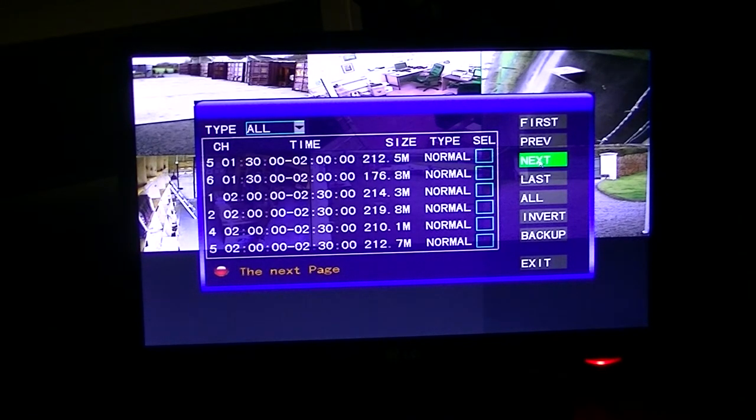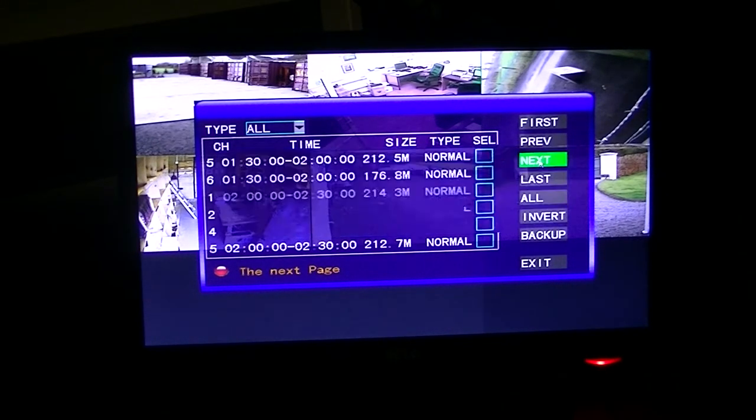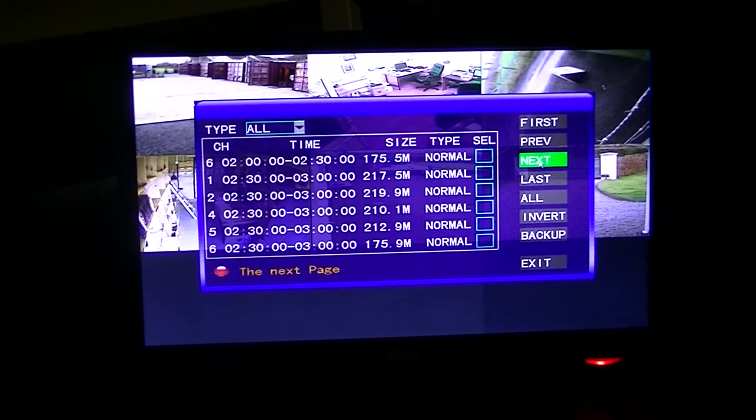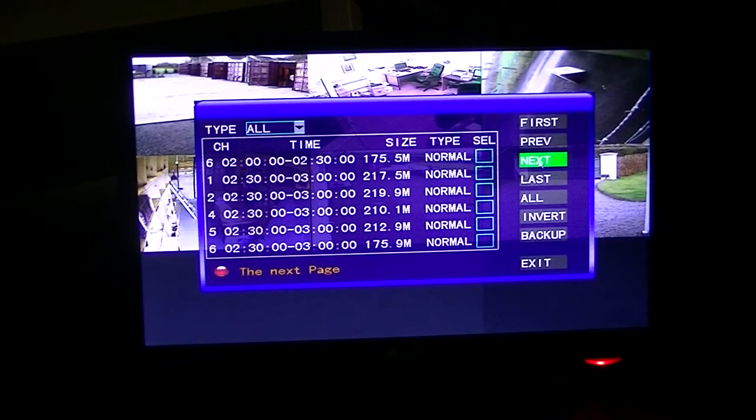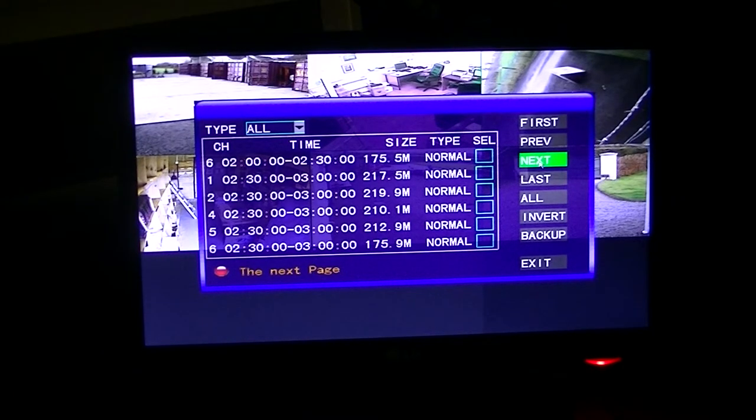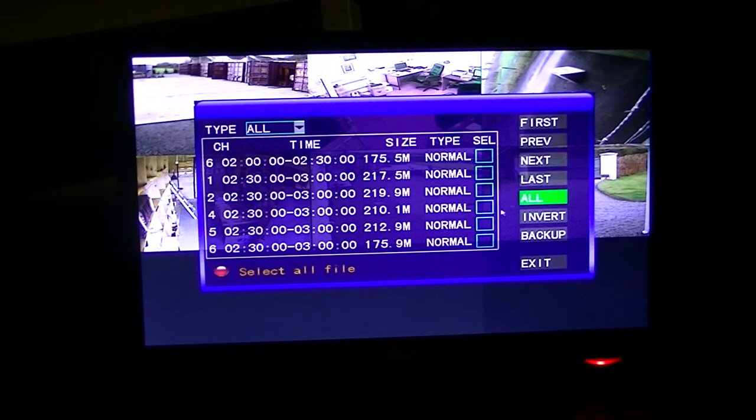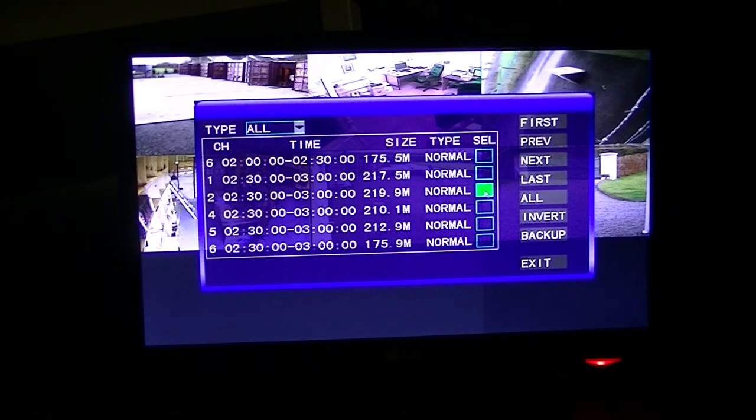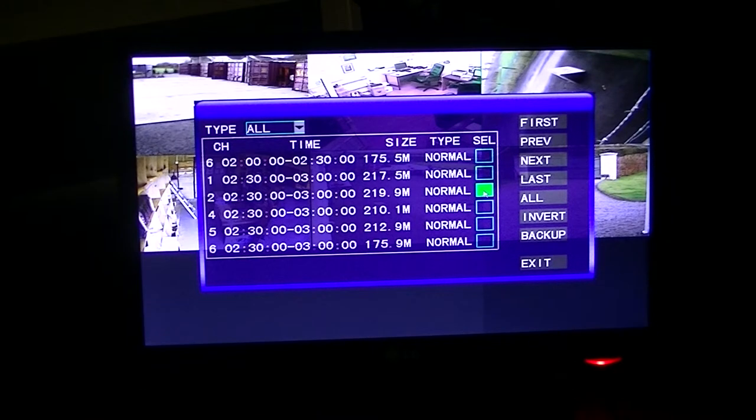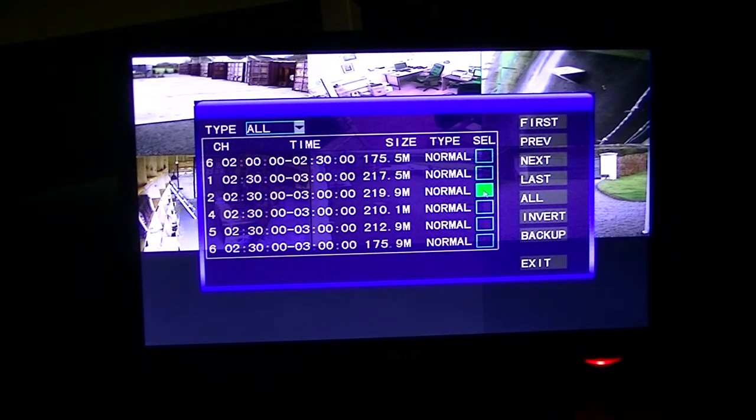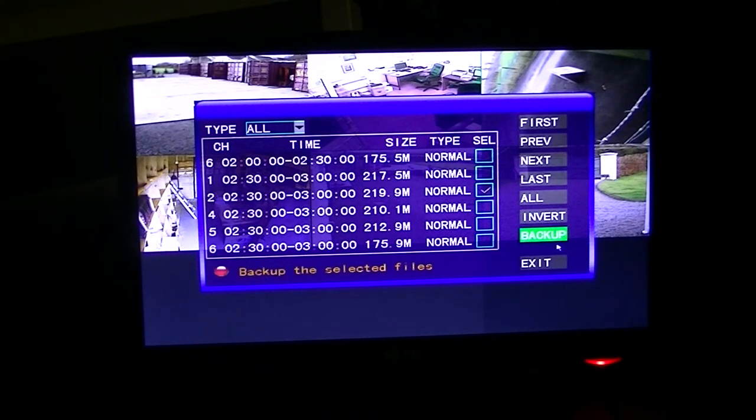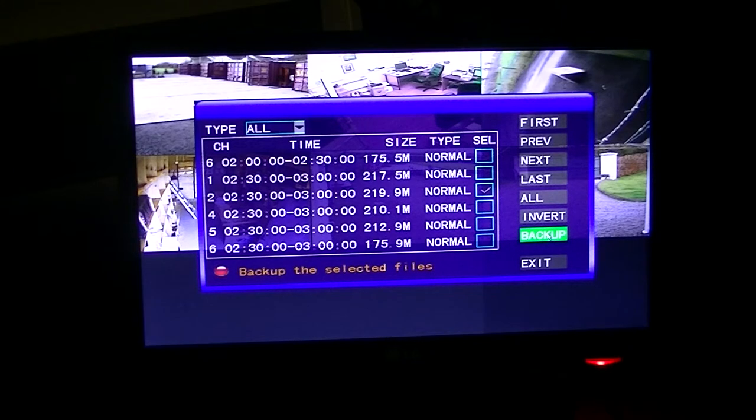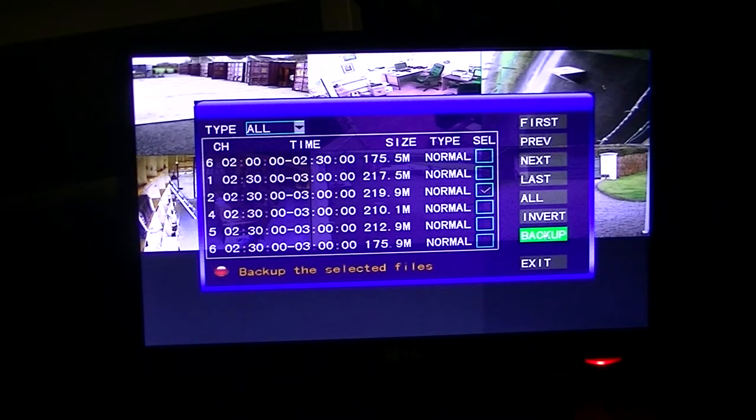And I know that the recording I want to get is on camera number two. OK, so what I'm going to do here is I'm just going to select camera number two here. I hit select. And now what I'm going to do is I'm just going to say backup.